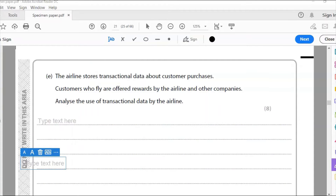Part E: the airline stores transactional data about customer purchases. Customers who fly are offered rewards by the airline and other companies. Analyze the use of transactional data by the airline — 8 marks.